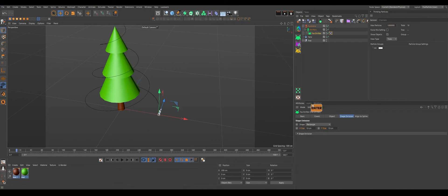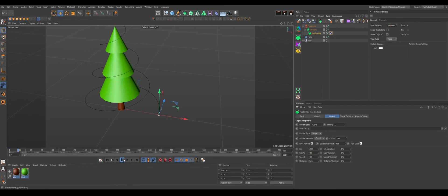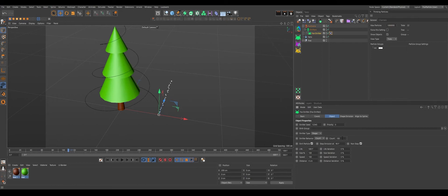We'll put it there and maybe we can reduce our shape of emission to around 10 centimeters. Control-Enter for changing both the values. Anyway, let's set up our emission up to maybe a 500 range.